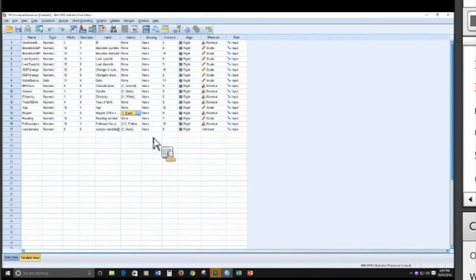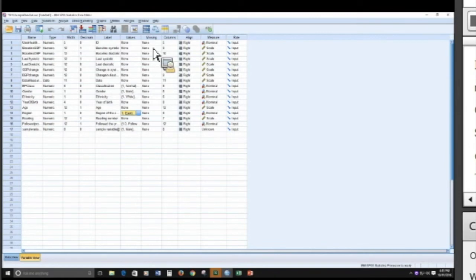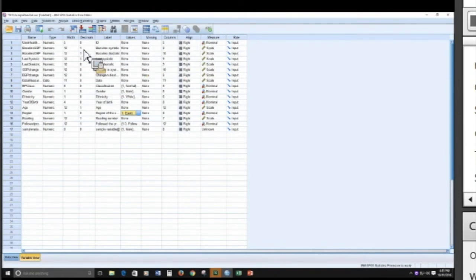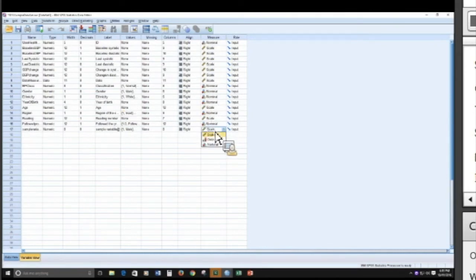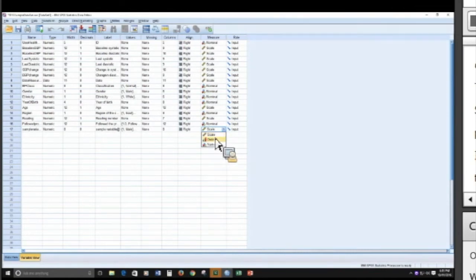The other way is in the measure. So the missing, the columns, the align, the role, those are pretty much going to be default settings. It is important that you identify the type of variable that it is, and it can either be scale, ordinal, or nominal.